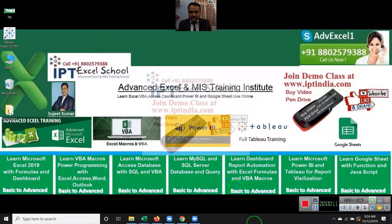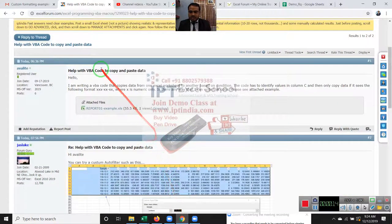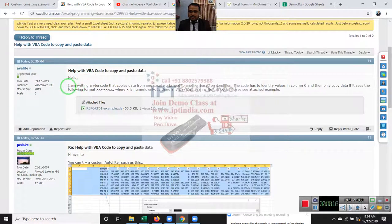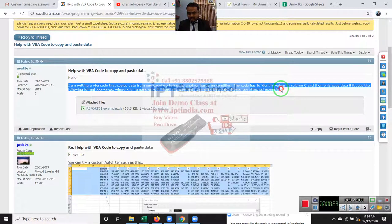So today we will discuss one question. We got a question from the Excel forum for copying and pasting the data based on one condition.